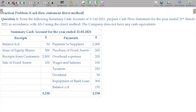Now, we have to prepare a cash flow statement under the direct method, from the following summary cash account. Prepare the cash flow statement for the year.